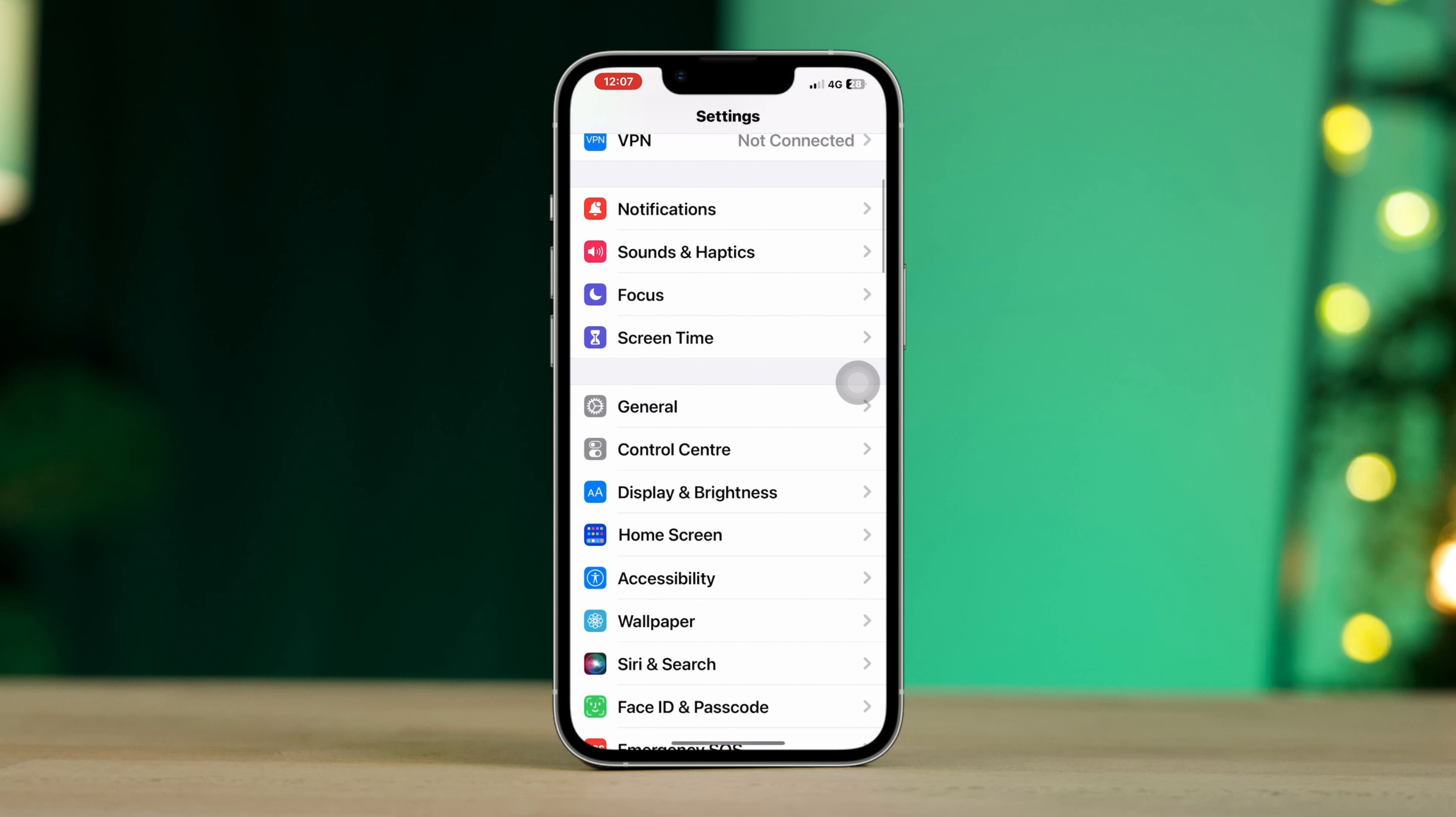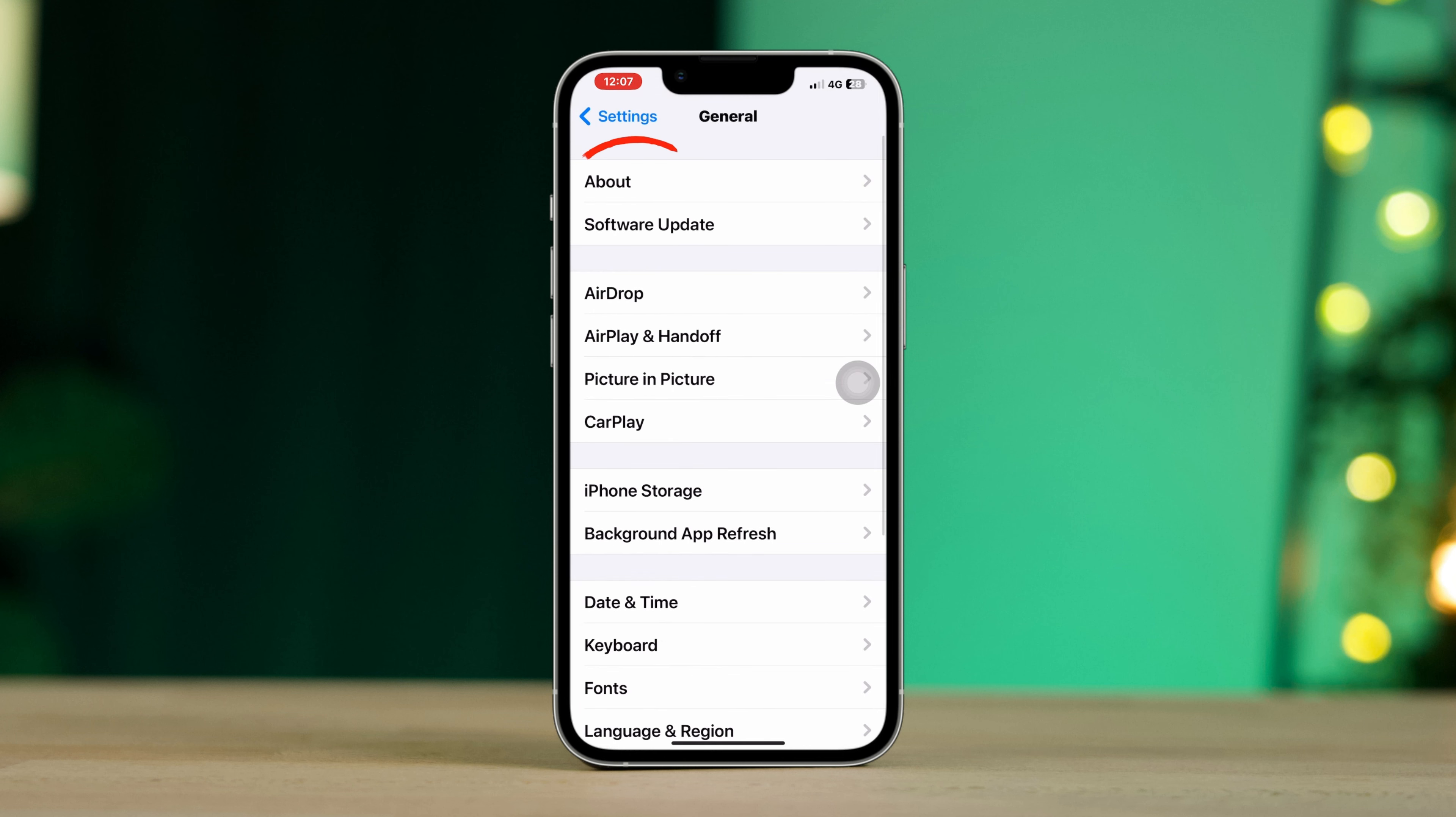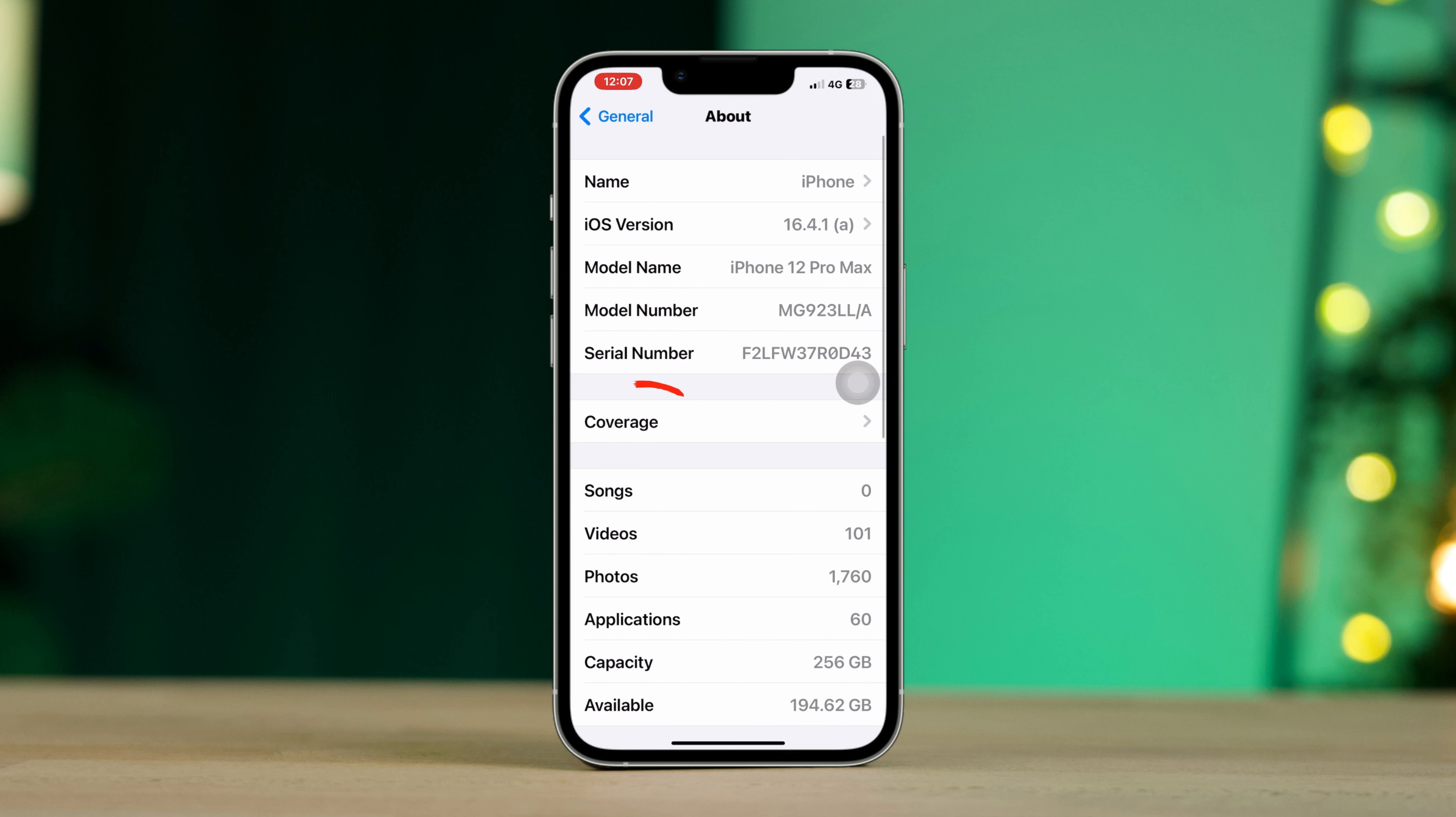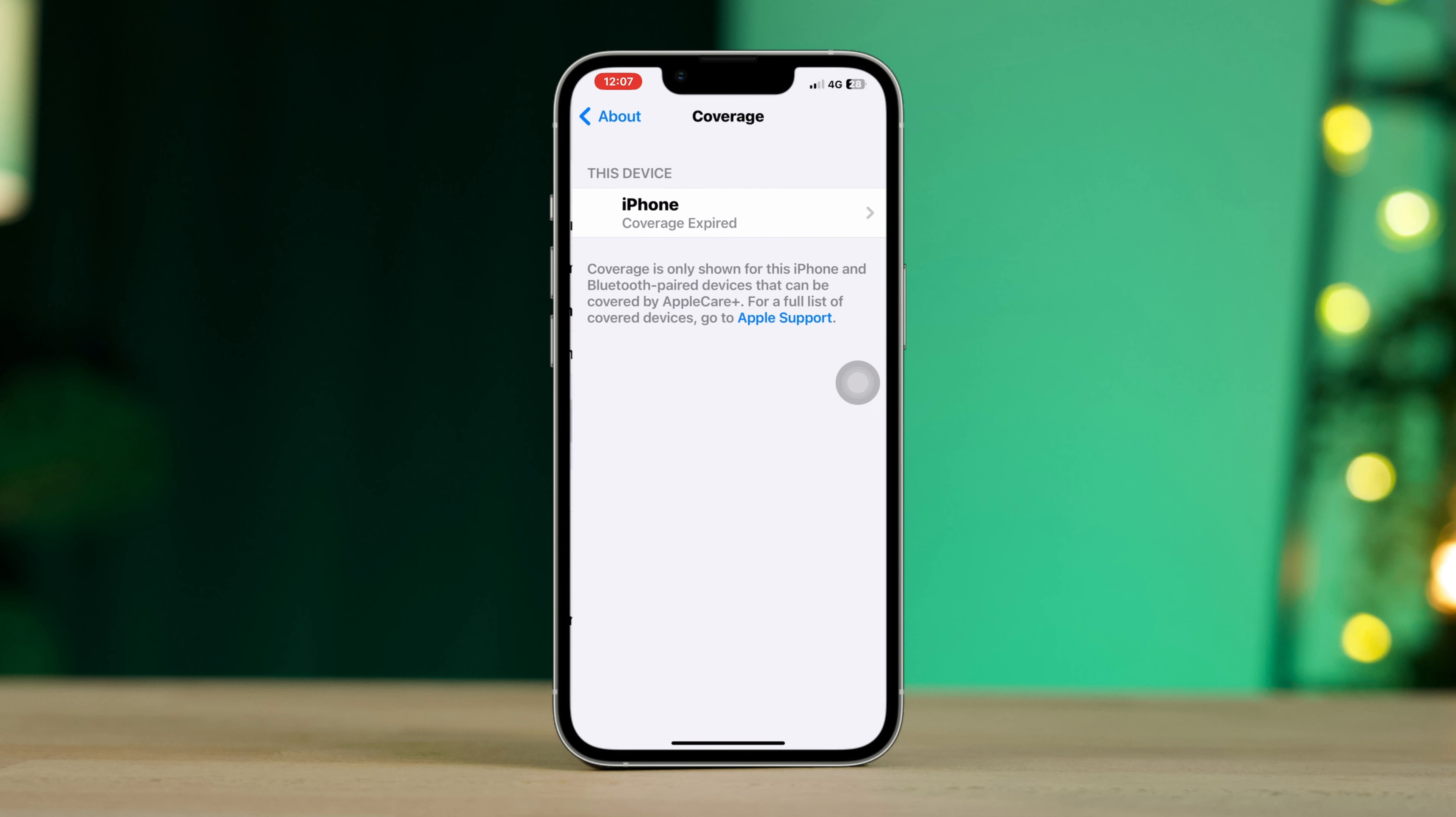Tap Coverage. Now this will give you the date and time. If this says coverage expired, that means the time is over.